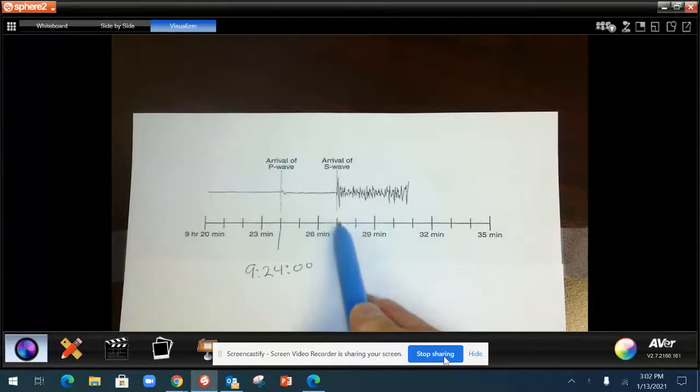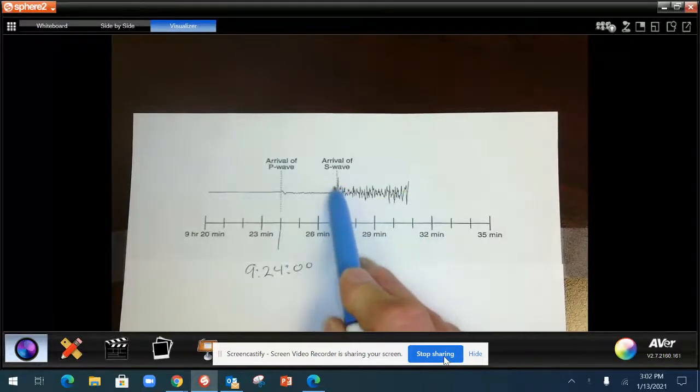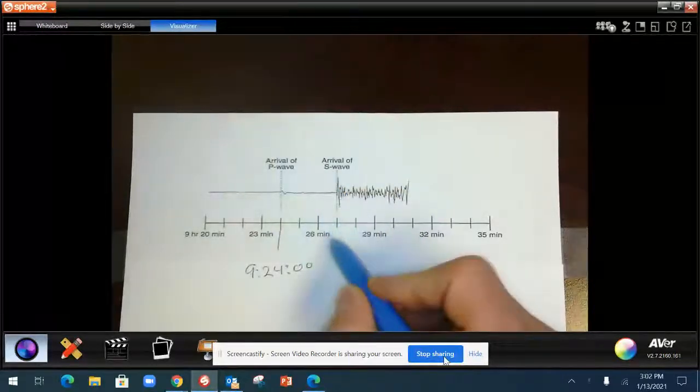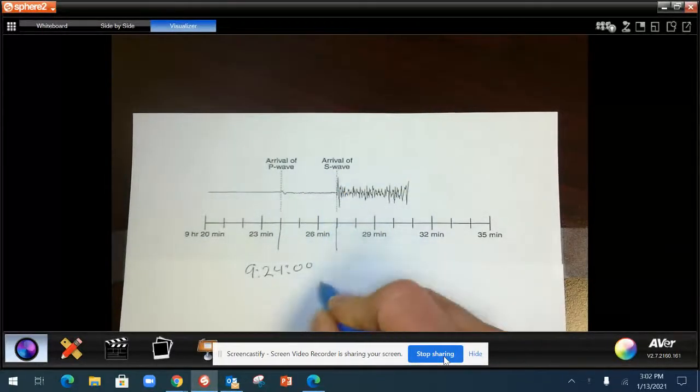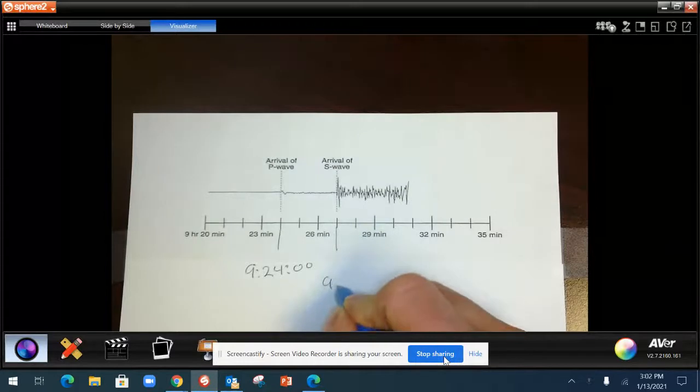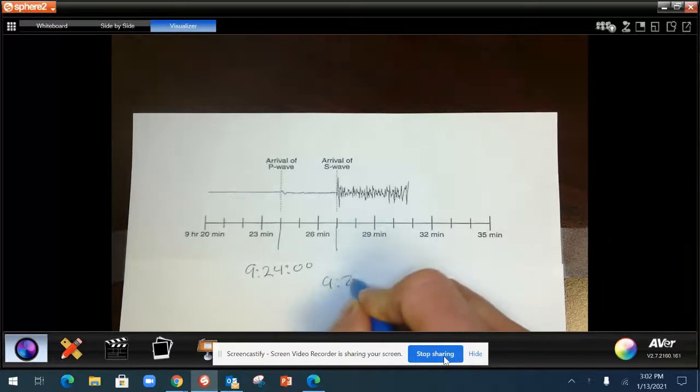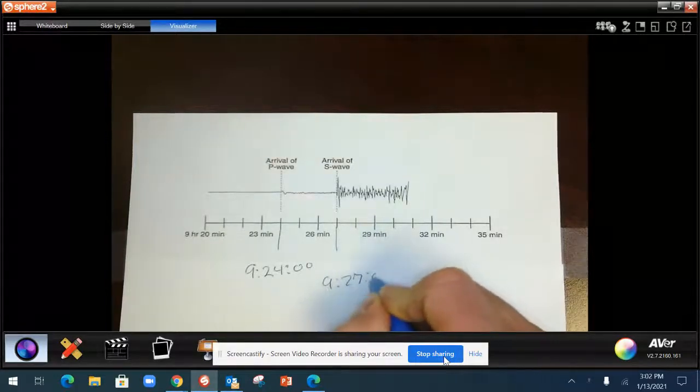If it's not marked like it is here, we can go down. We'll see this one is 9 hours, 27 minutes and 0 seconds.